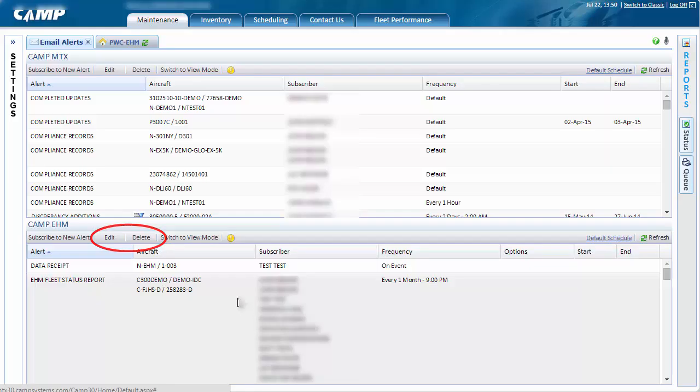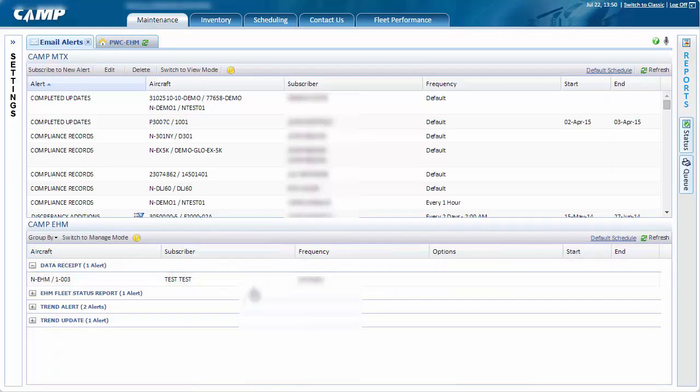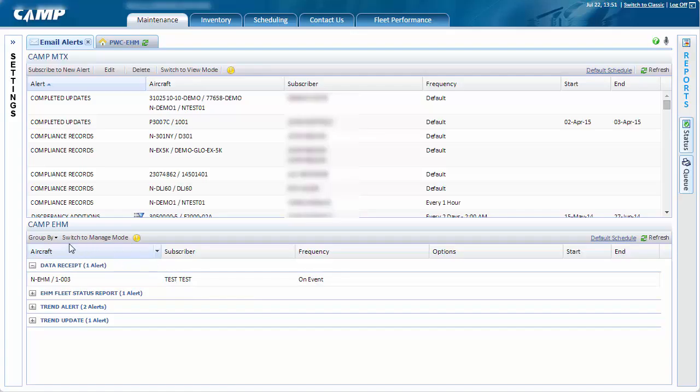For a better view of all of your alerts, click the Switch to View Mode button. This will display the alerts in a more organized and cleaner format where you can sort data by alert type, aircraft, or subscriber.